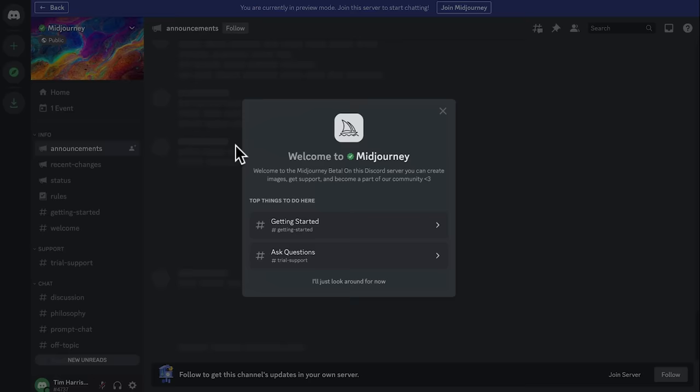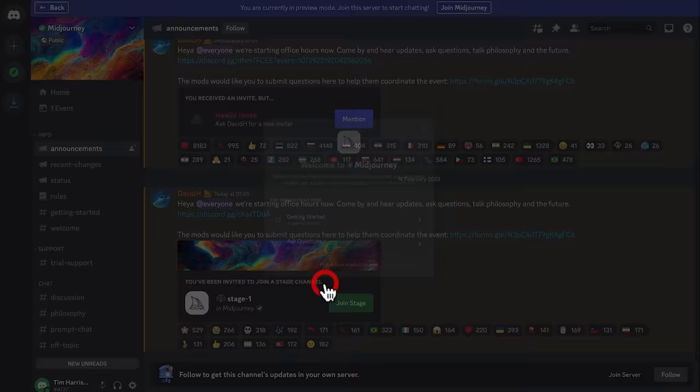You'll see the welcome screen. You can check out the getting started area. I'd recommend you do that. Otherwise, just look around. Here we are inside the Midjourney server and we just need to click join Midjourney here because we're just in preview mode.